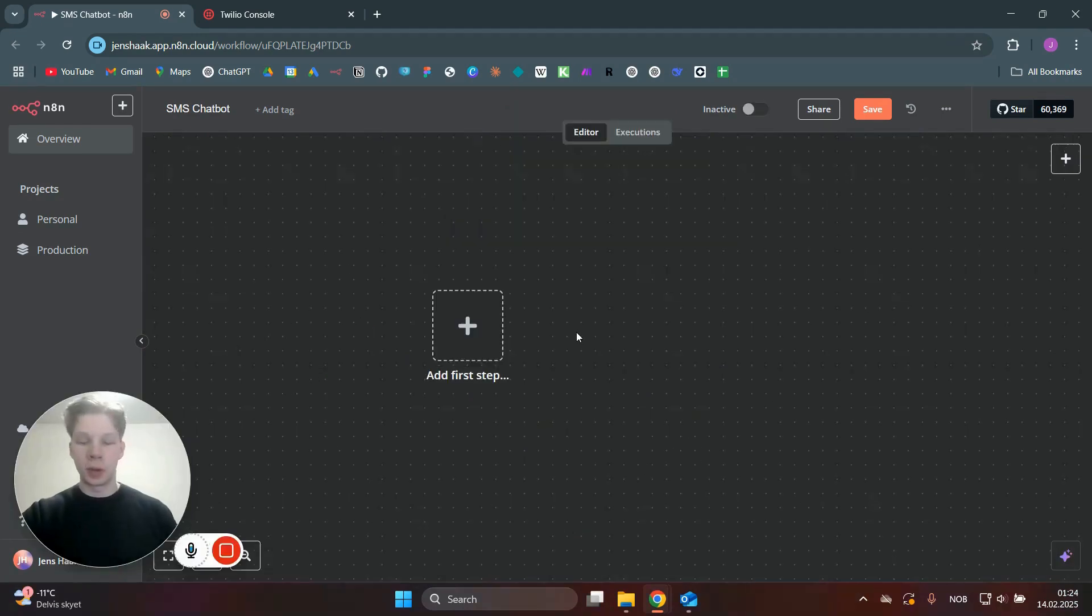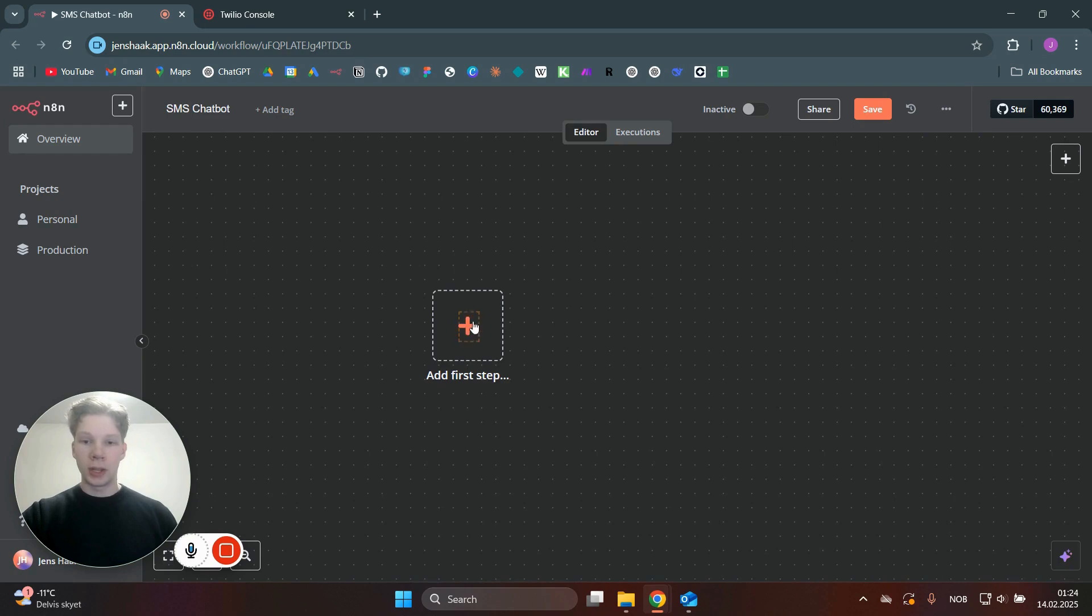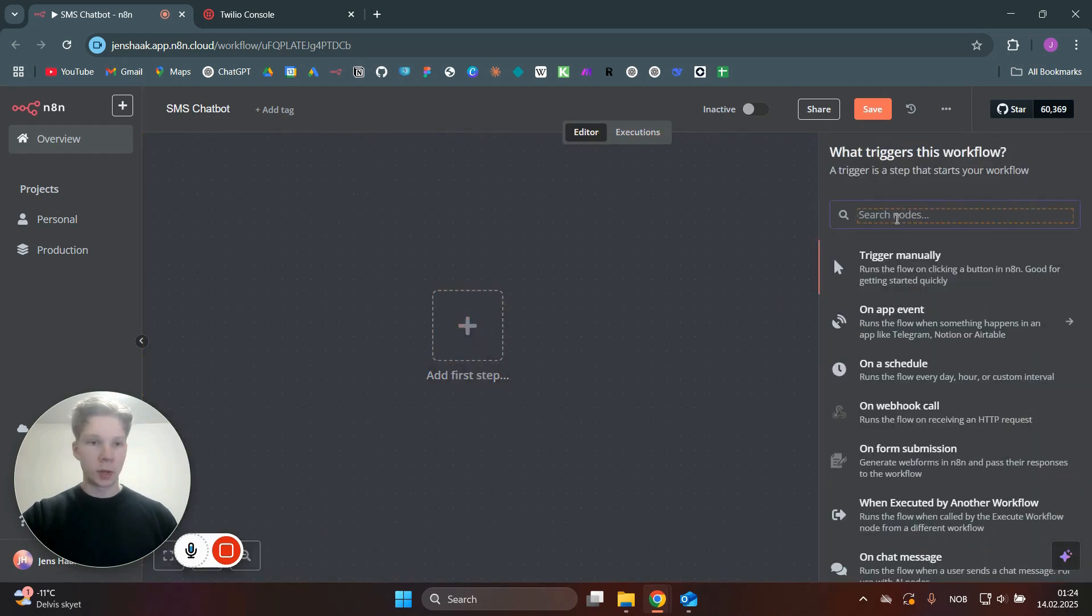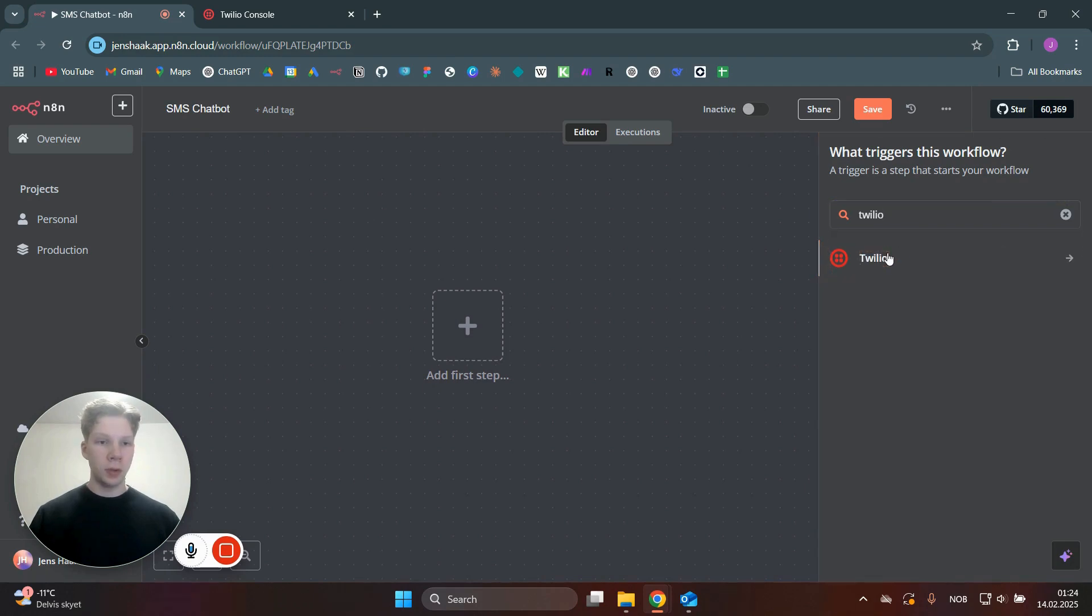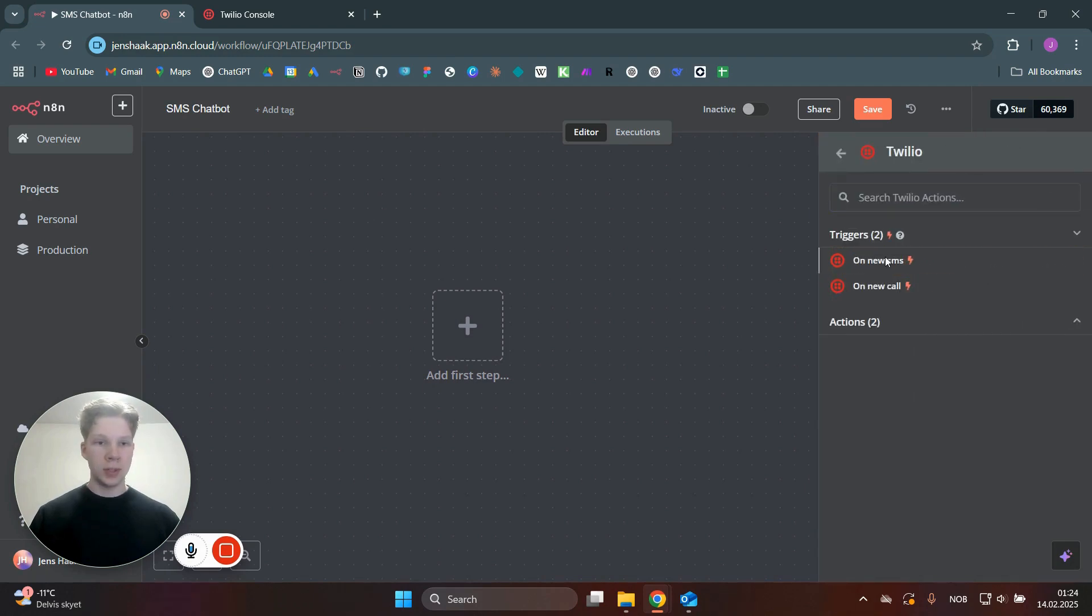To show you step by step how you can build this AI SMS chatbot, we're just going to start off in a completely new N8N workflow and just click on the plus sign to start off with a trigger. And as you can see, Twilio actually has their own trigger, which is super nice. You can just search for Twilio and then click on new SMS.